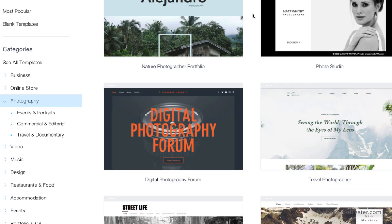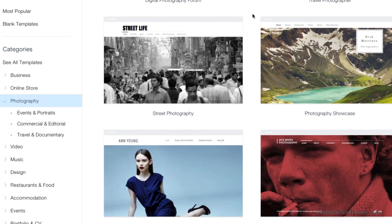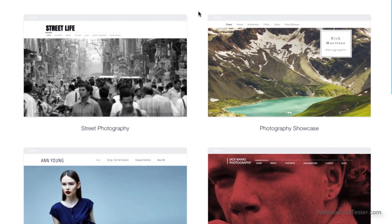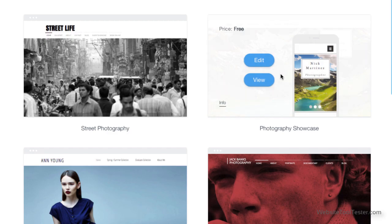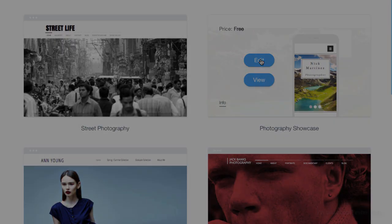You can preview all of them, but be aware that Wix won't save your content if you change your mind later. It might be worth playing around with a few templates before settling on a definite winner. When you've found the right one, simply click here to select it.